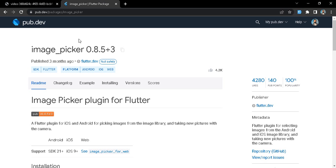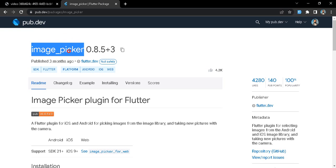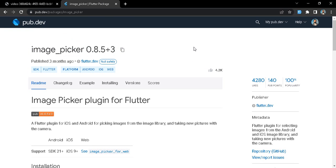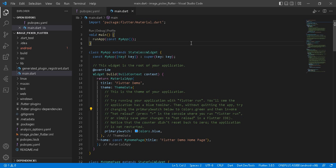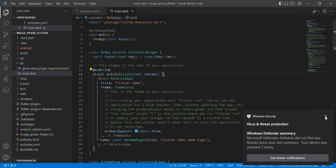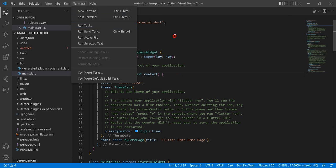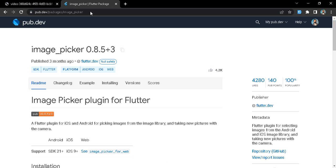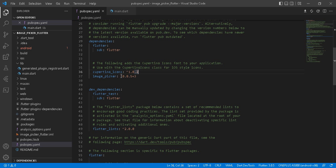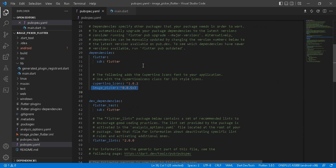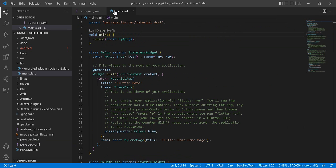When we click the cross button, we delete the image from the state. For that, we are going to use the image_picker package from pub.dev. You need to add this package to your dependencies in the pubspec.yaml file. I have already added it — if you haven't, please add the image_picker package under dependencies.